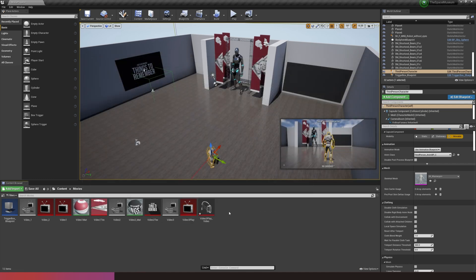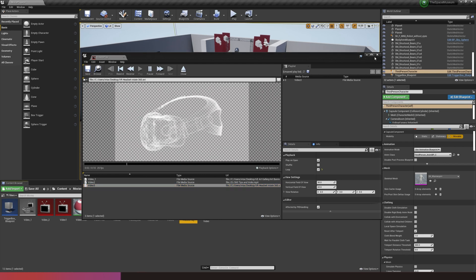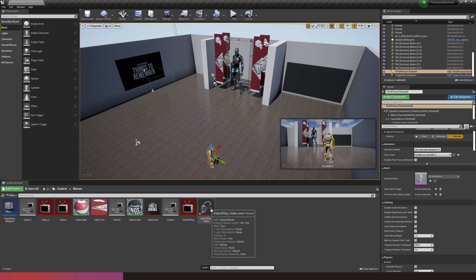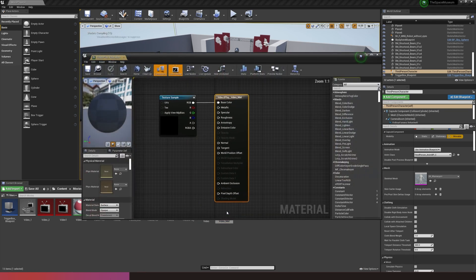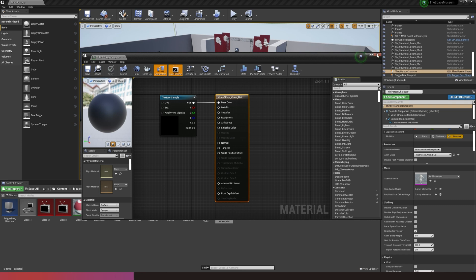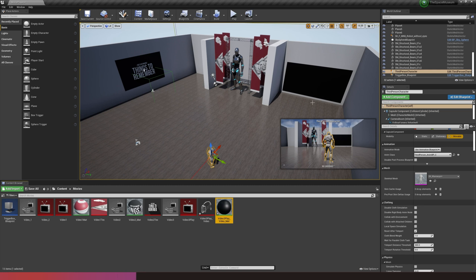You should see a media texture has been generated from the media player. If you don't see an image, check that your media player is set to the correct video and press save. I'm going to drag this media texture onto my plane — doing it this way automatically generates a material with that texture already applied. Double-clicking it shows settings like roughness, specular, metallic, and emission. You'll notice a black material because although the texture is linked, the video hasn't been instigated yet — Unreal knows a video should be there but hasn't been called upon to find it.